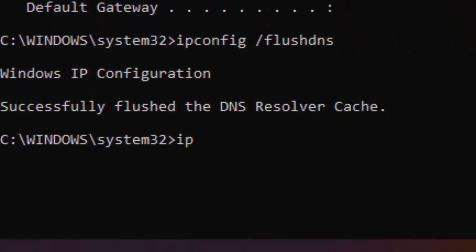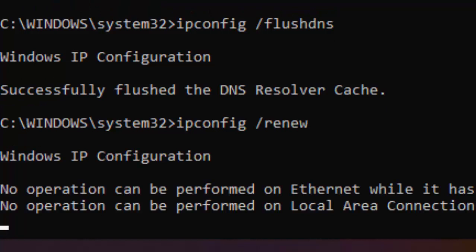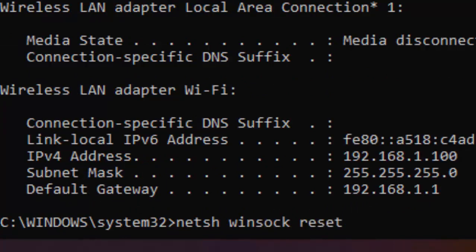Tap the third command: ipconfig space forward slash renew and hit enter on your keyboard. Tap the next command: netsh space winsock space reset and hit enter.